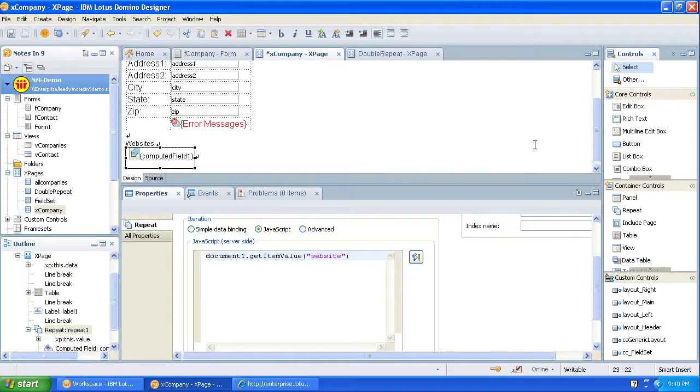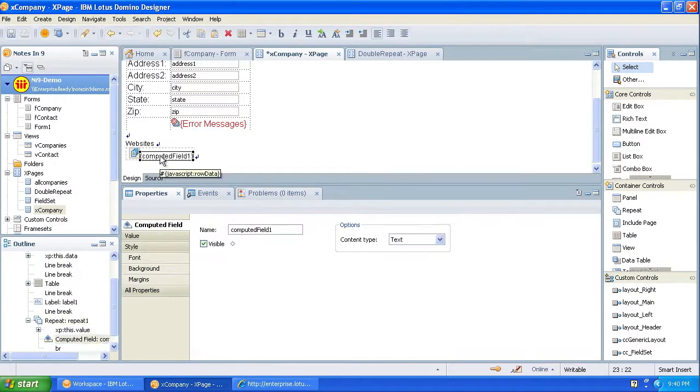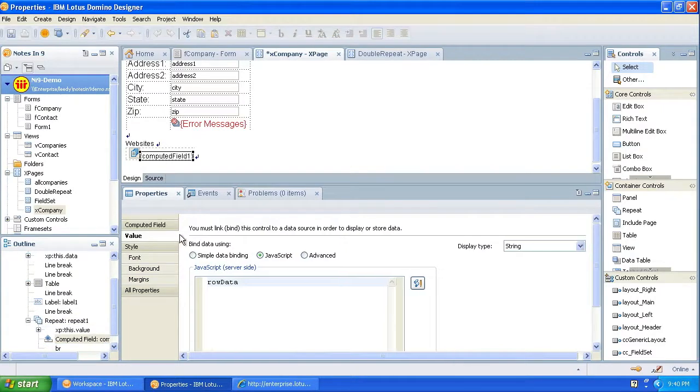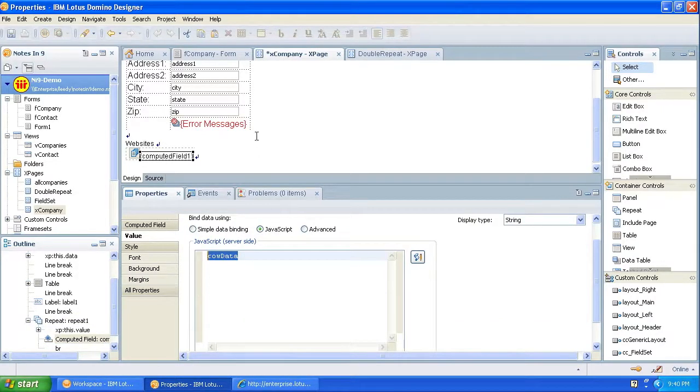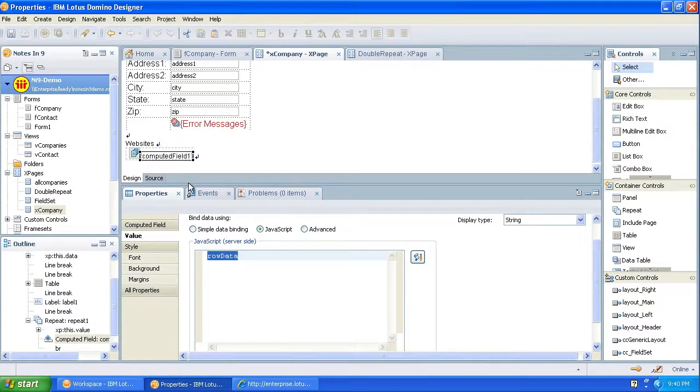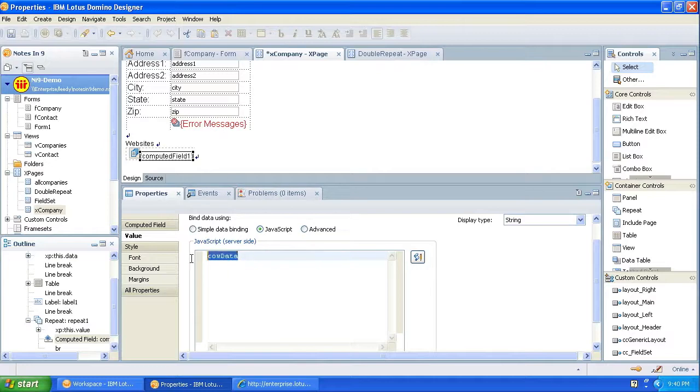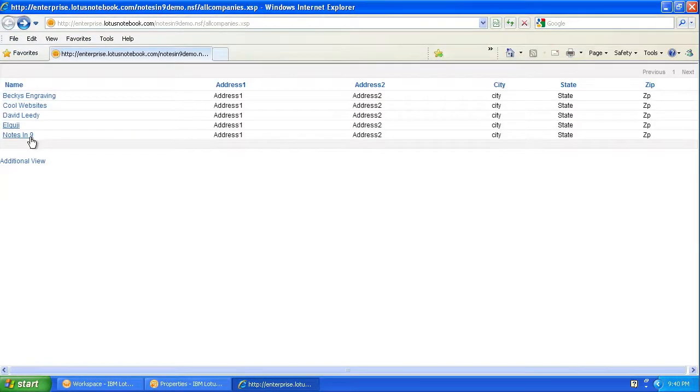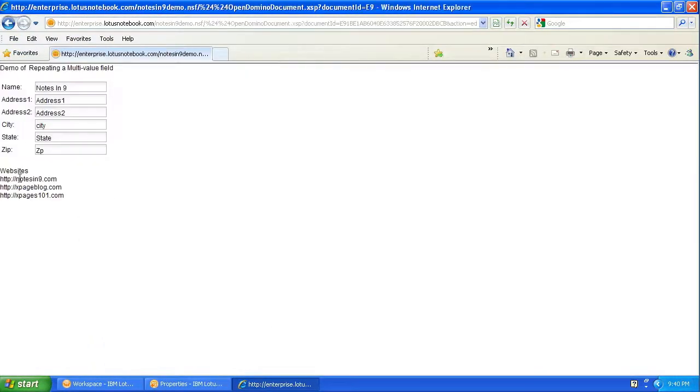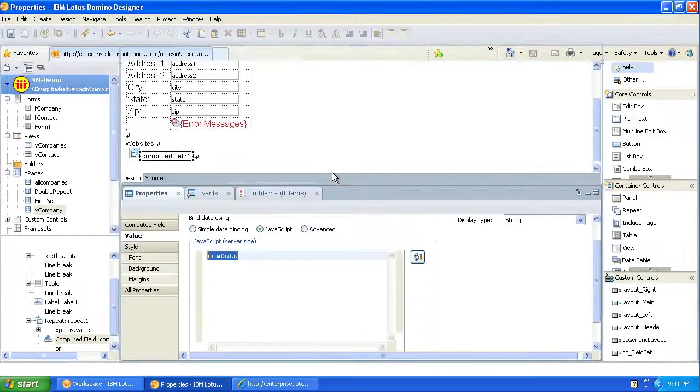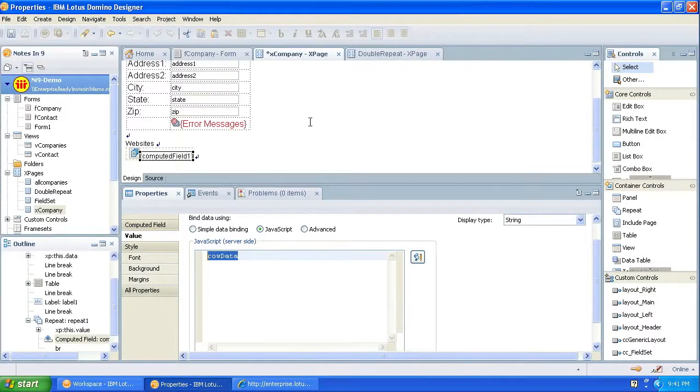So now that repeat is going to be whatever is in that multi-value field. Well, we still have to drop a field down. So here's a computed field, and all I have to do is tell it, in this case, row data, because row data is repeating strings, basically. And this is basically the string. So you just need this as the variable name. And that's how you get this effect.